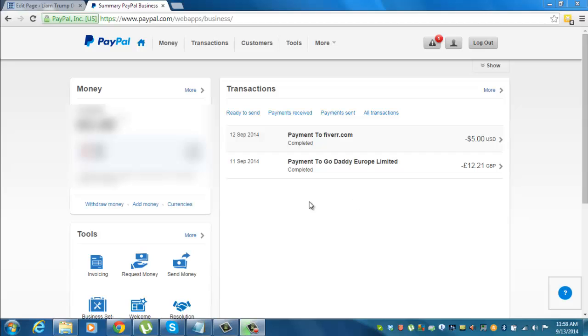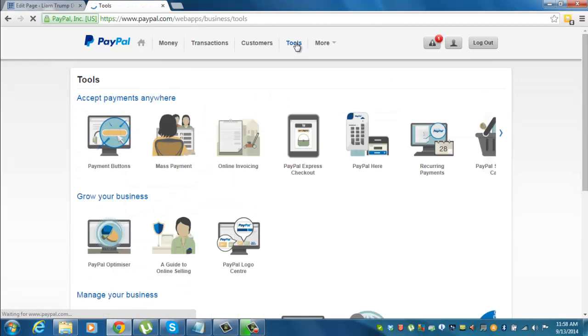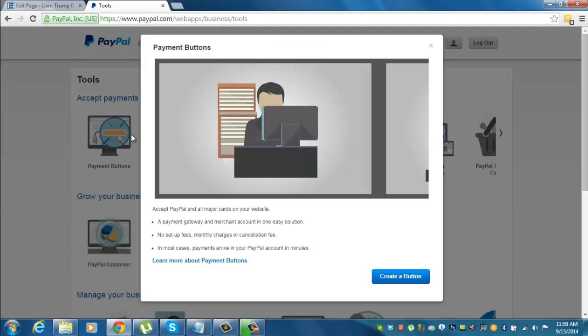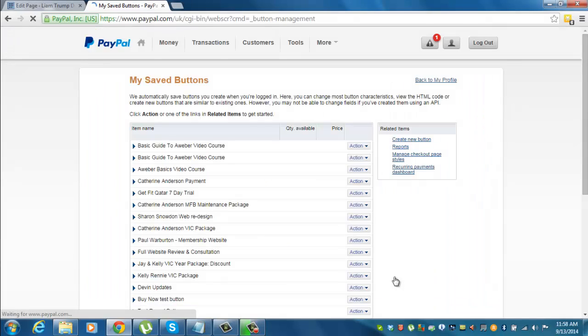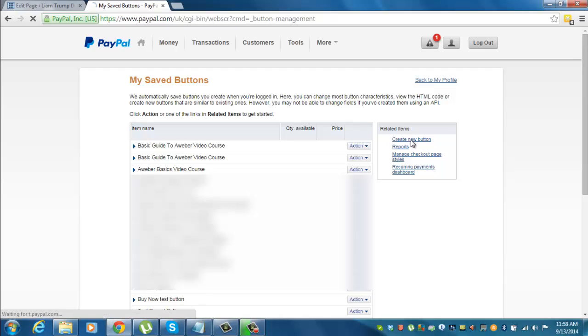First up I want to create a new PayPal button and I'm just going to create a dummy one. So I go up here to tools, click tools, payment buttons, click create a button and it takes you through to the saved button here. We'll come back to this later. But first off I want to create a new one. So on the right hand side click create new button.